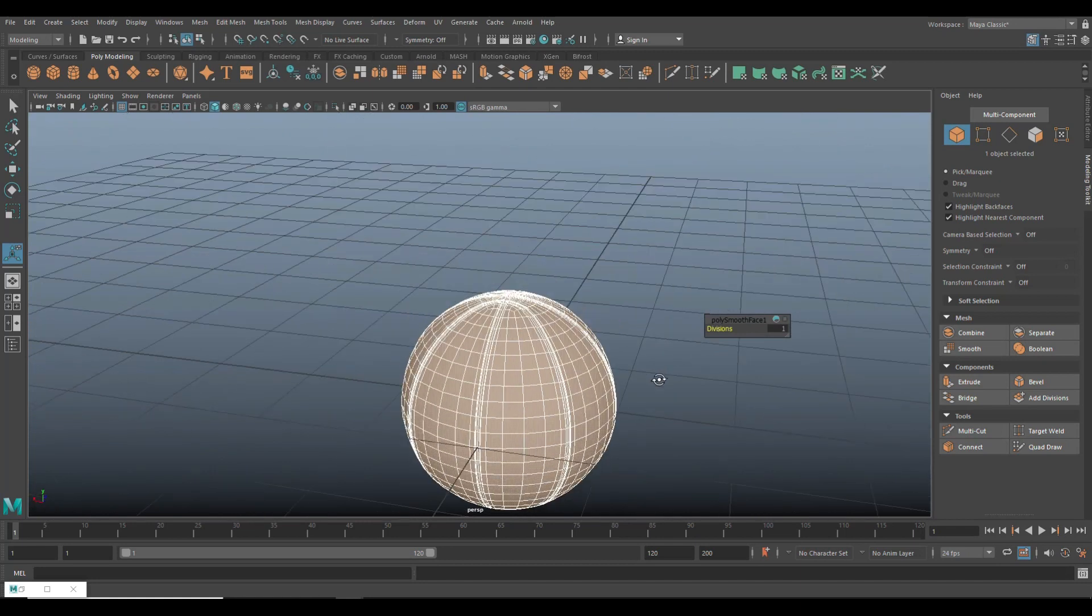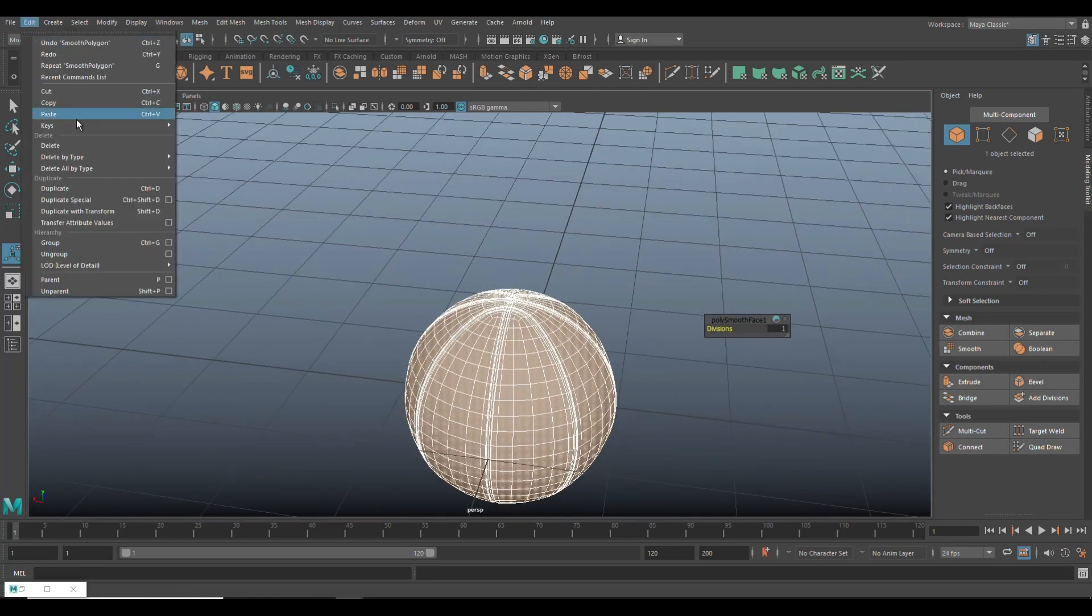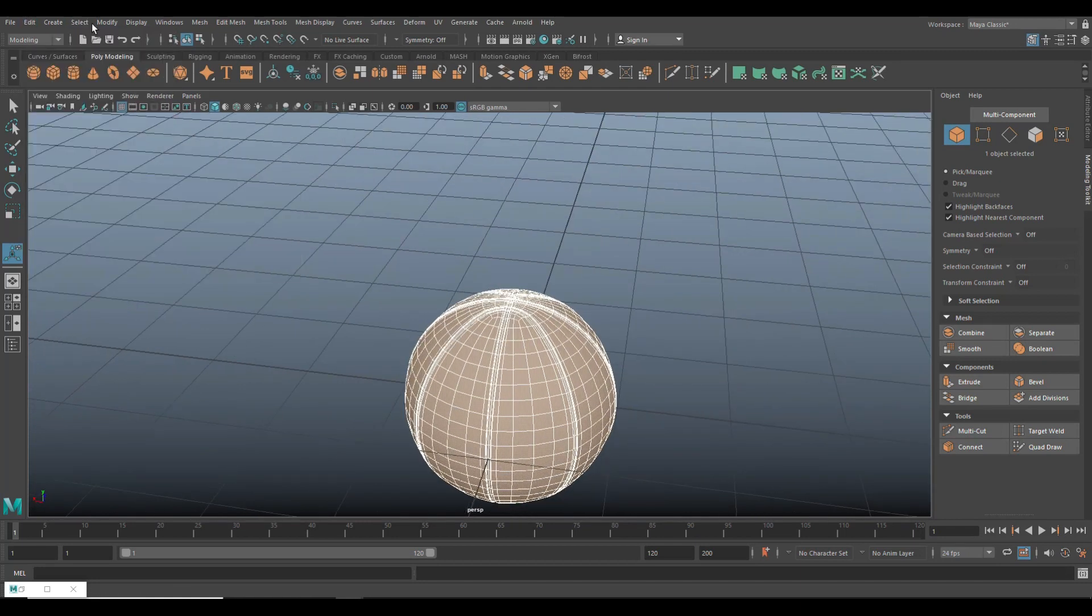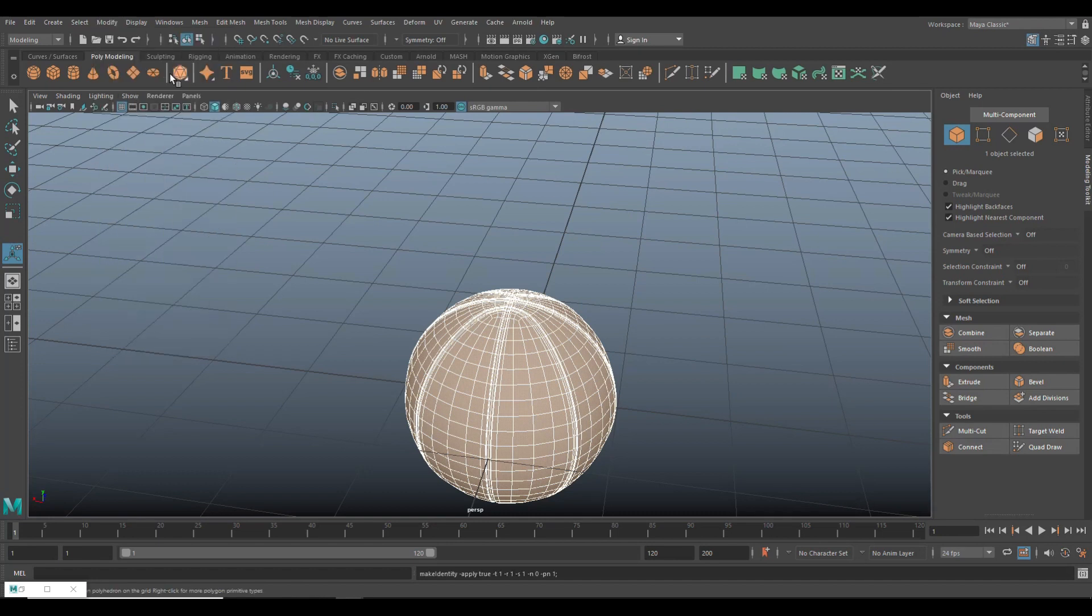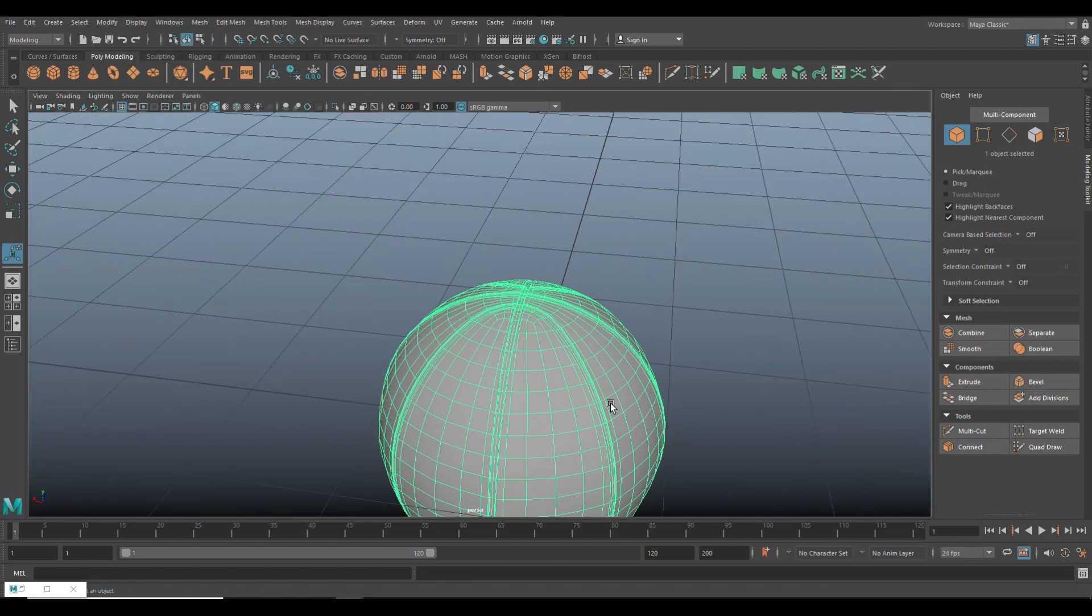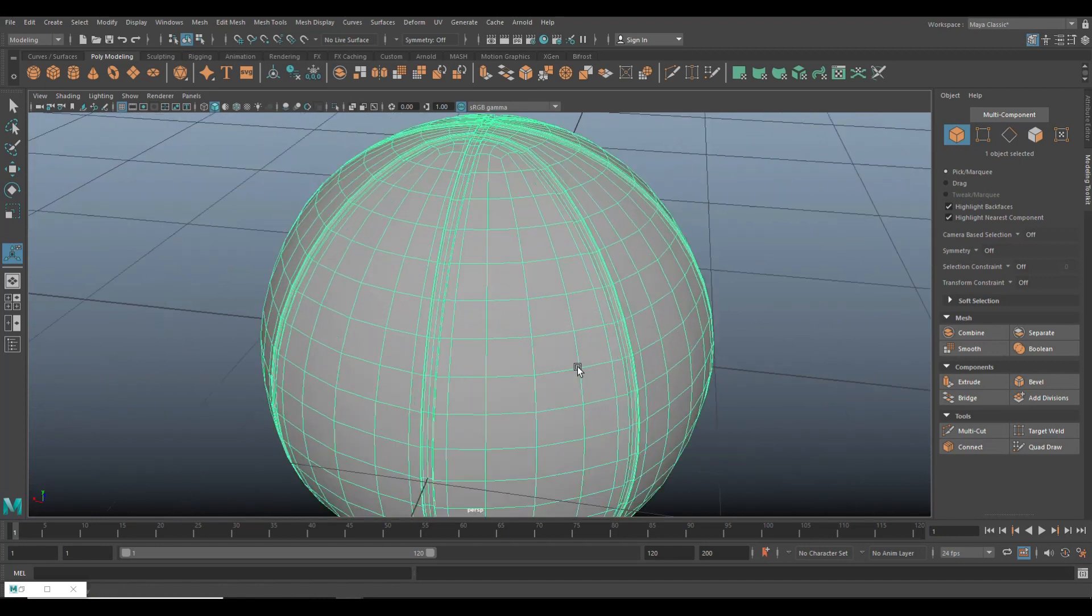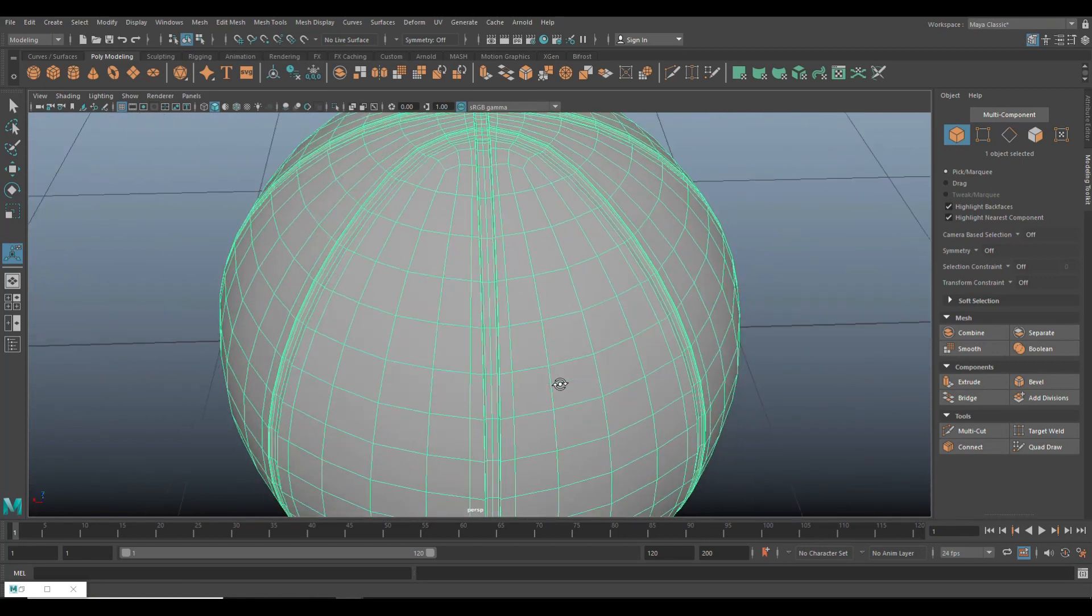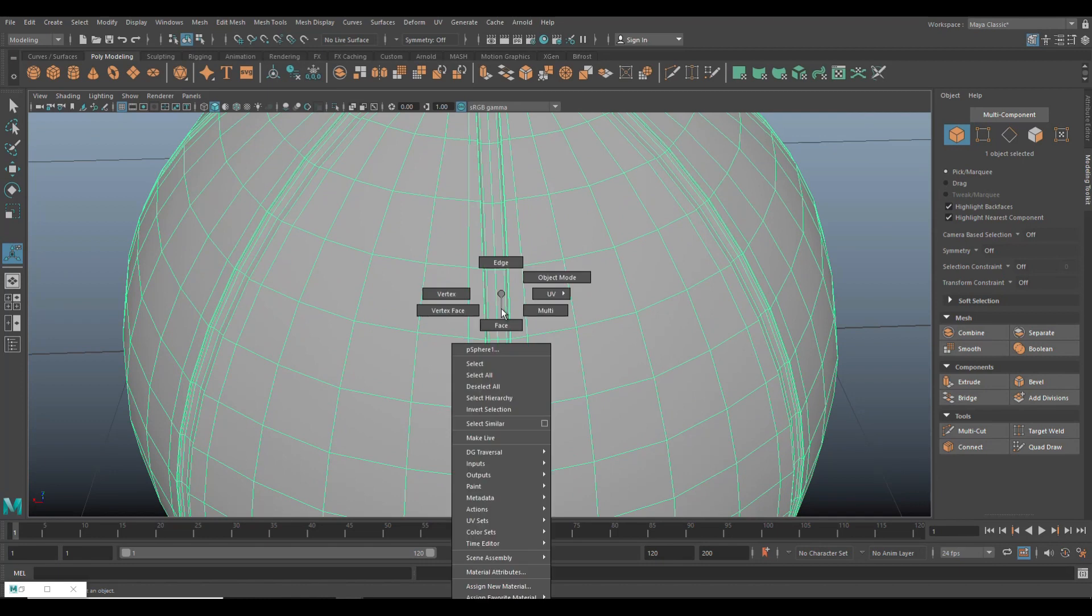So with this selected, we're going to go up to edit, delete by type history. We're going to go to modify and freeze transformation. And then we're going to quickly create a color ID mask for texturing purposes in Keyshot.